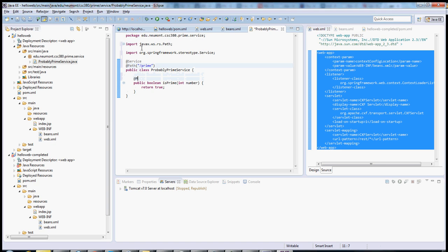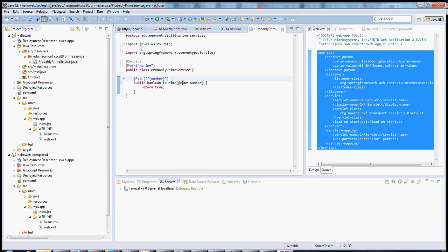The next is the sub resource. And so this says when you see slash prime slash this wildcard, then call this method. All I need to do is attach that to the particular parameter in question. And now it will call this method and take whatever's in this URL and put it in this member or in this function parameter.